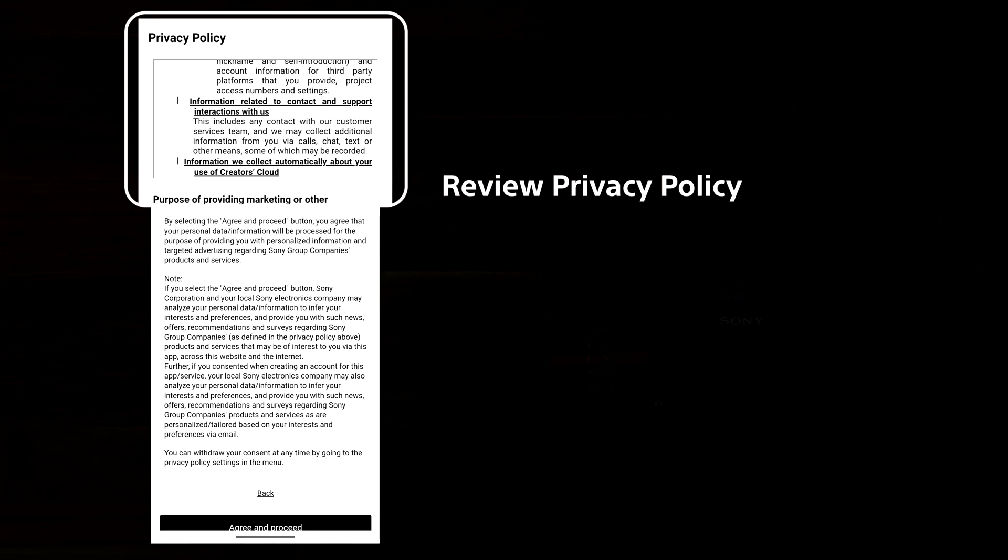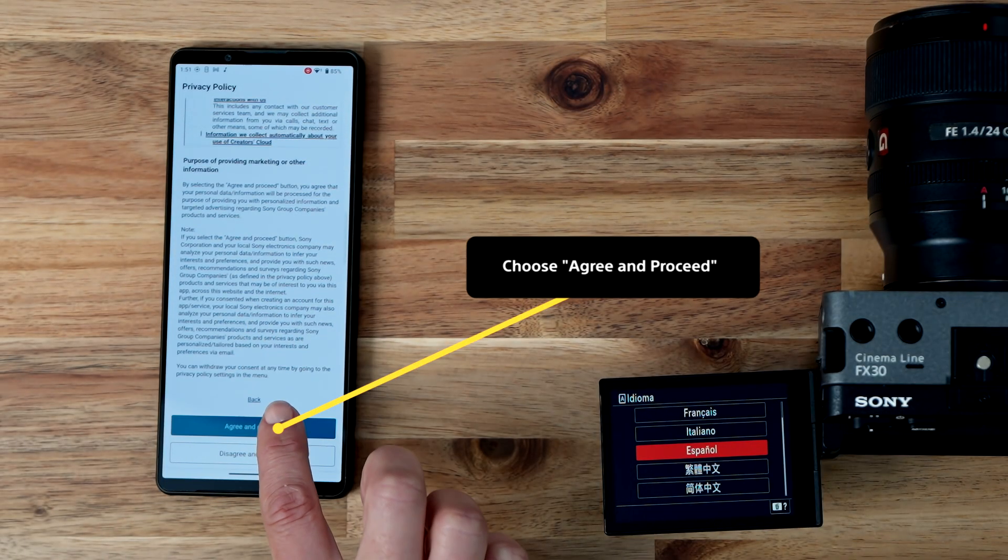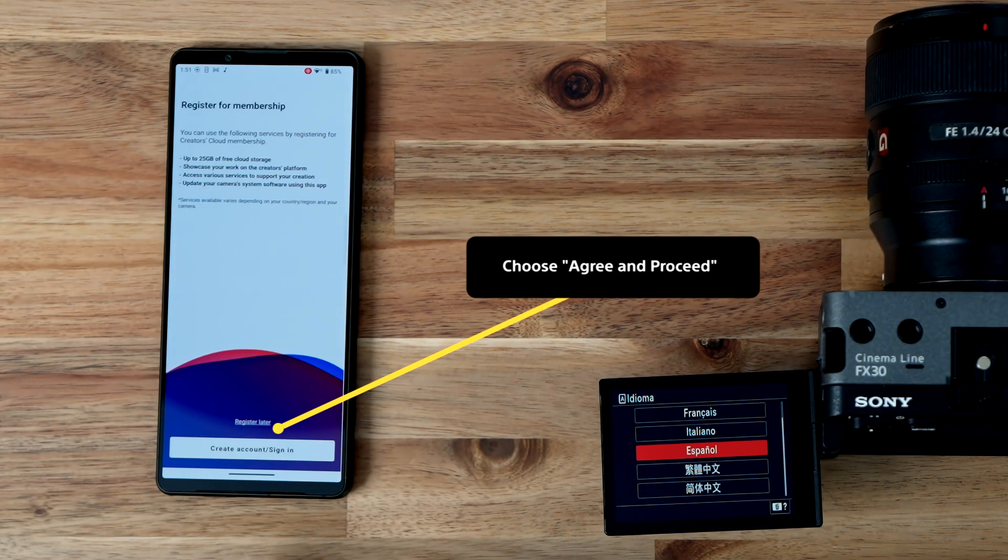Next, you'll be directed to review our privacy policy to learn how we collect and use your data. We take your privacy very seriously. Once you've reviewed it, hit Agree and Proceed.